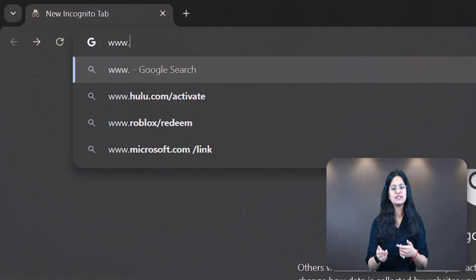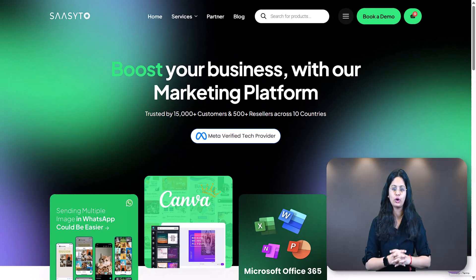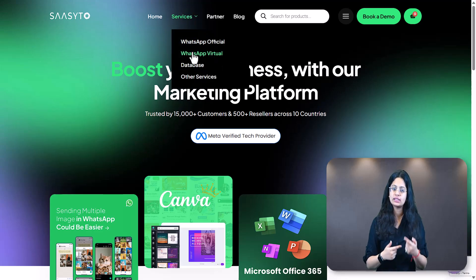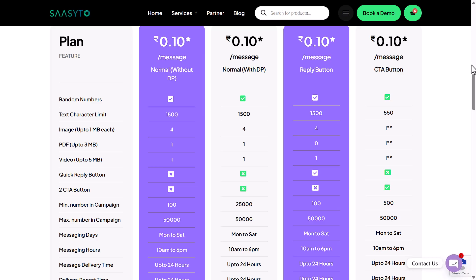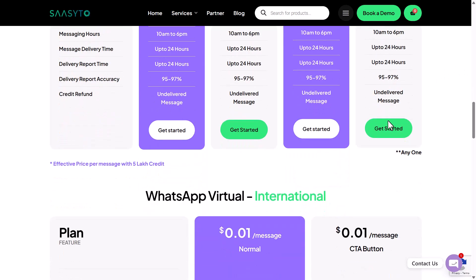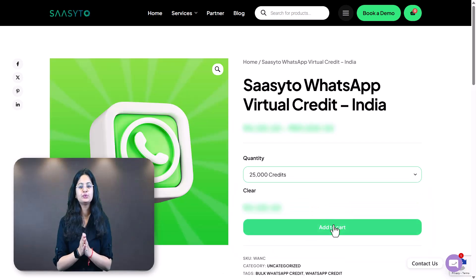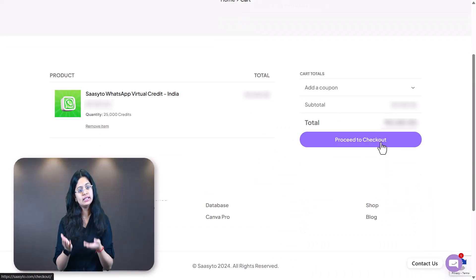Now that you know what WhatsApp virtual is, let's dive into a live demo of how to run a campaign using Sassetto's innovative platform. Visit Sassetto's website at www.sassetto.com, click on Services, then WhatsApp Virtual. Scroll down and you will see multiple options like normal message, normal message with DP, reply button, and CTA button. For now, let's assume you choose the CTA button — scroll down and click on Get Started, choose the required credits, add to cart, and proceed with payment.